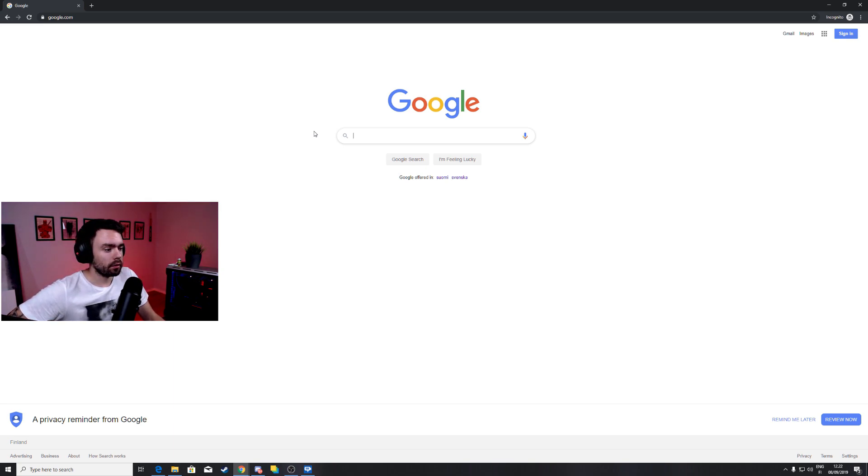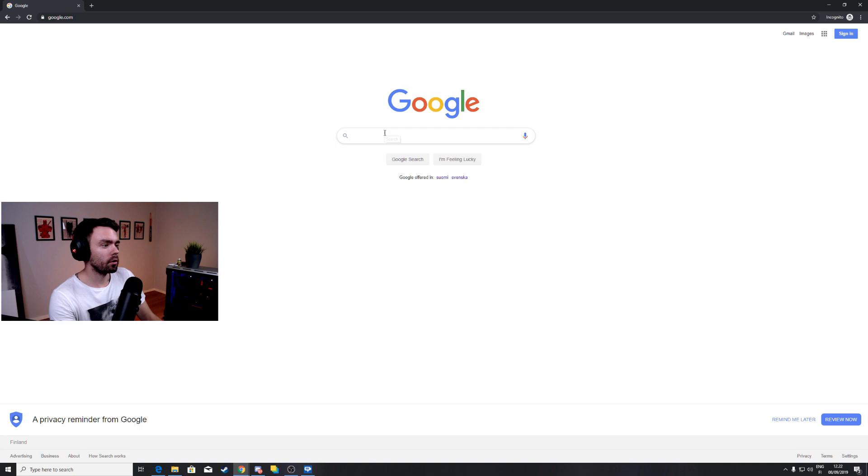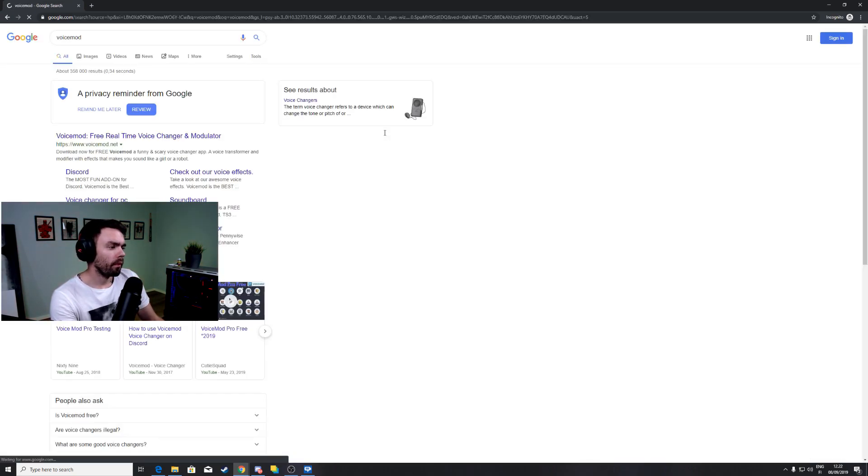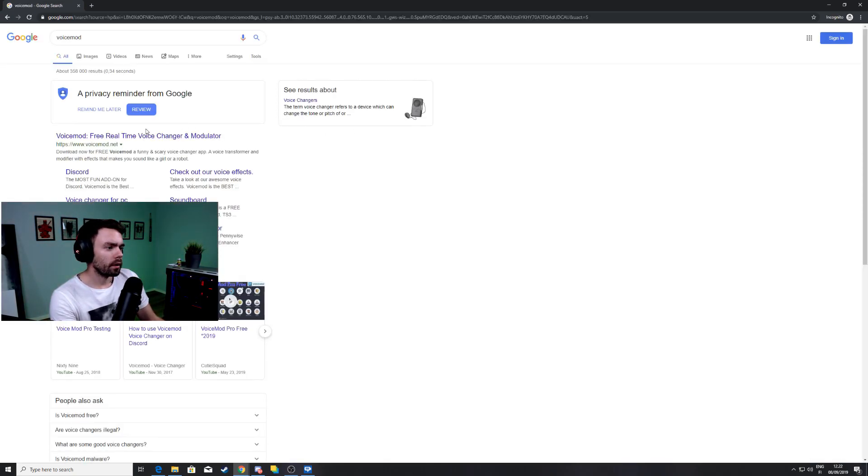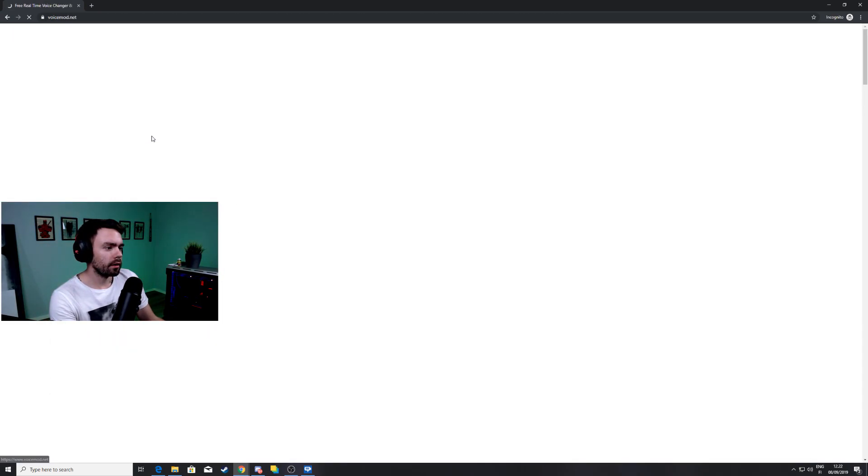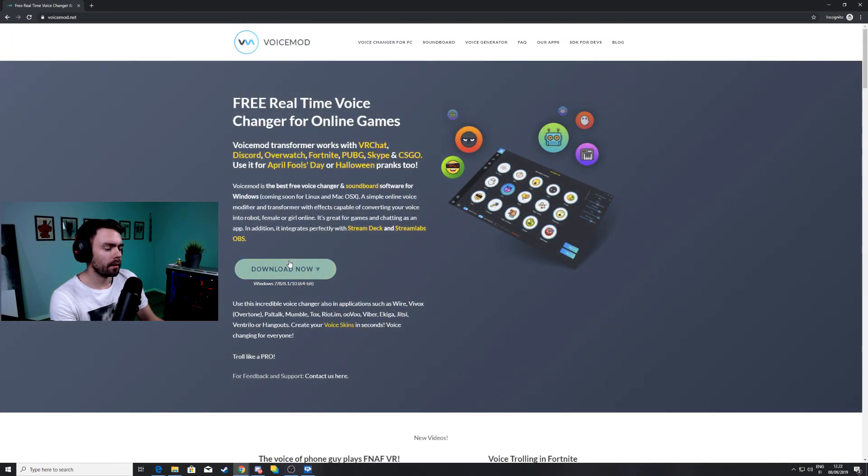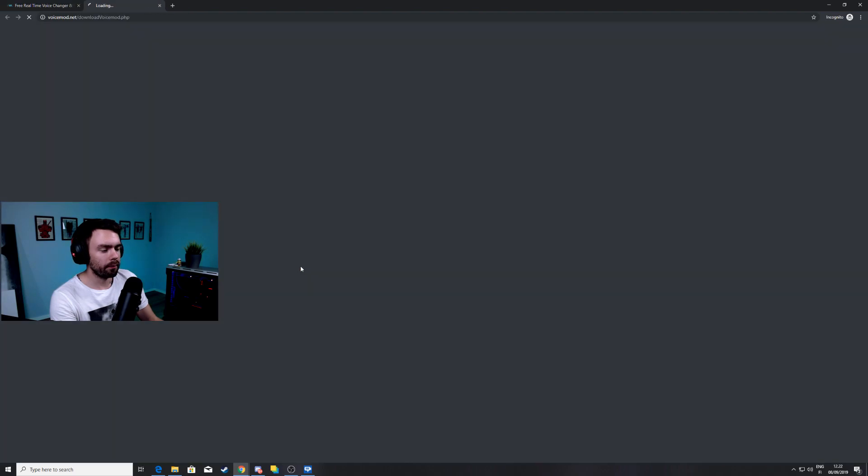So what we're gonna do first is we're gonna go to Google, search VoiceMod, click the first link here, click download now.